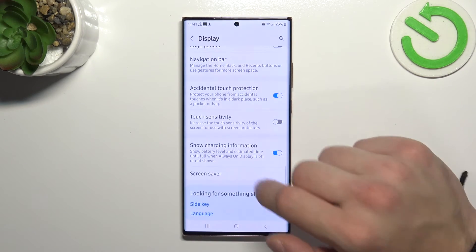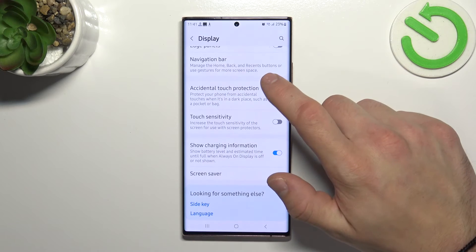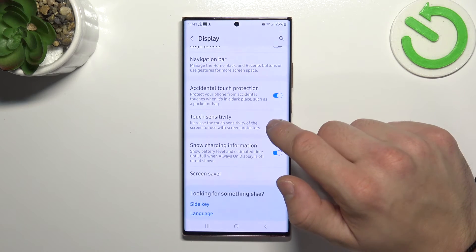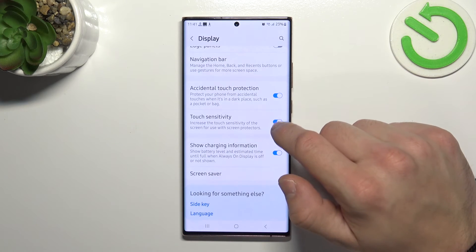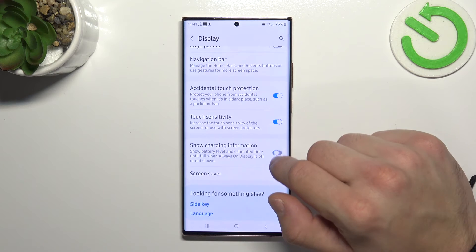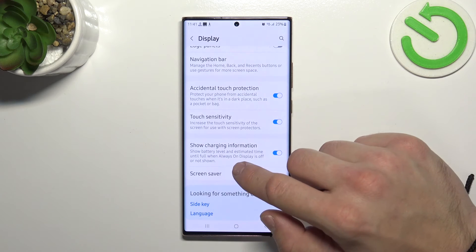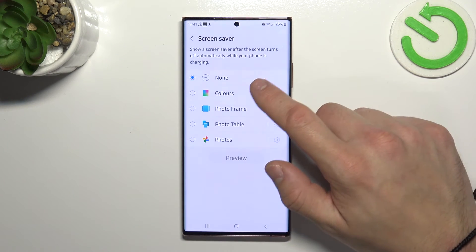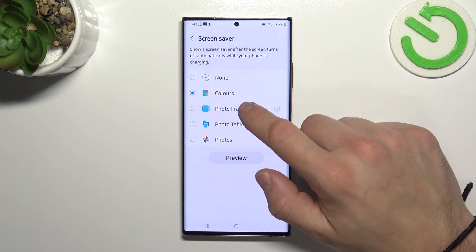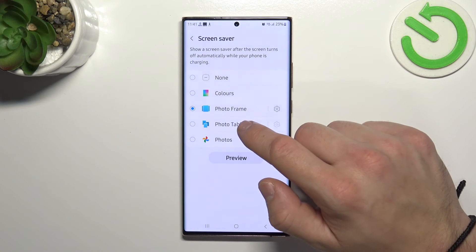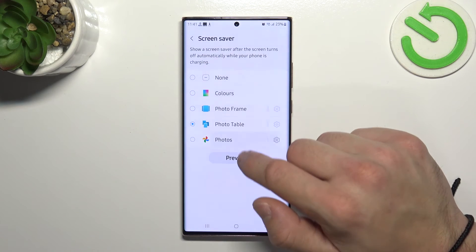Then you can enable or disable accidental touch protection, touch sensitivity, show charging information, and at the end, screen saver — choosing between colors, photo frame for the table, and photos.